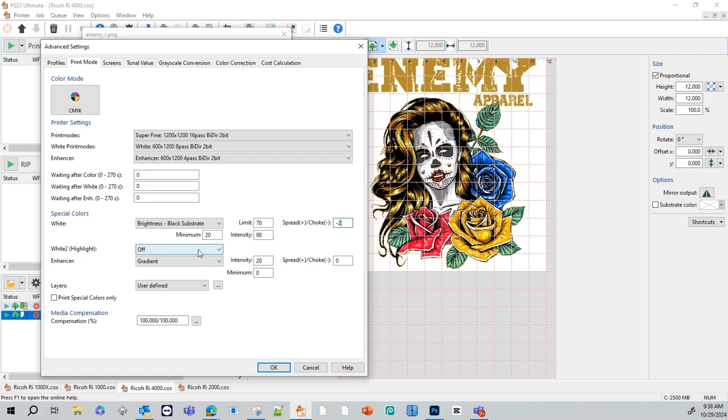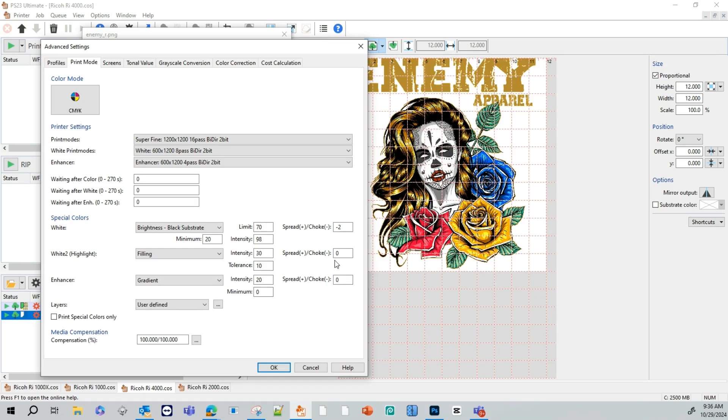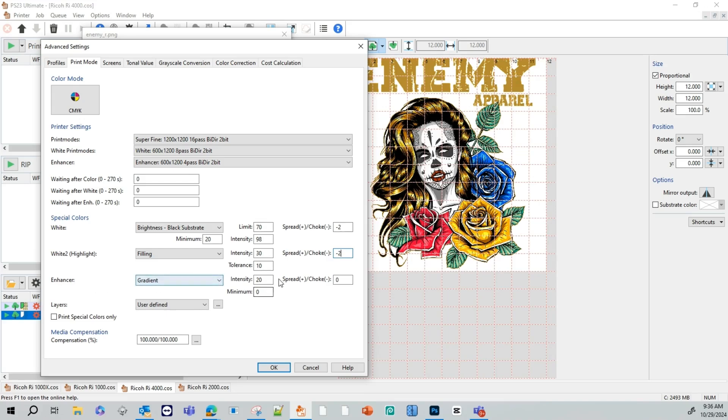Okay. White highlights number two. We're going to turn this onto filling. What this means is that when it's done doing its white under base, and it's going to do the color, it's going to print another layer of white. It's not going to print in the whole graphic. Only in the areas where there's true white. If you're using this option, you also want to go ahead and add a choke to it. Because you don't want that white mixing with other colors.